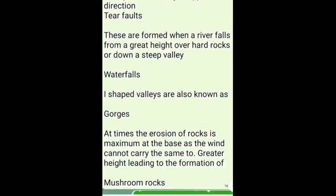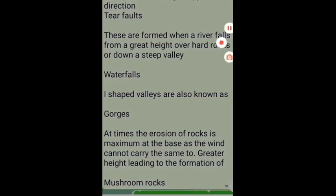Ice-shaped valleys are also known as Gorges. At times, the erosion of rocks is maximum at the base as the wind cannot carry sand to greater heights, leading to the formation of mushroom rocks.